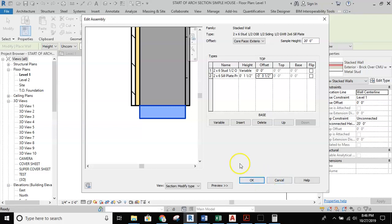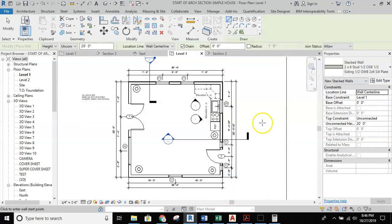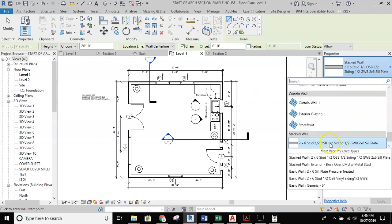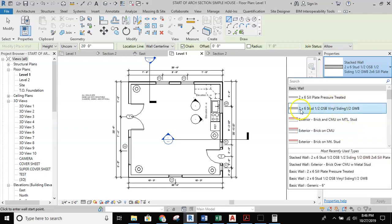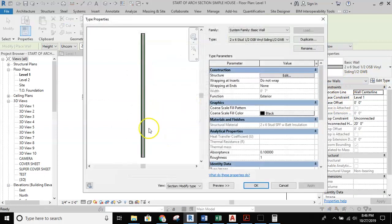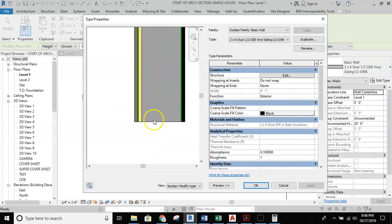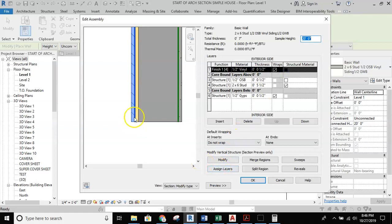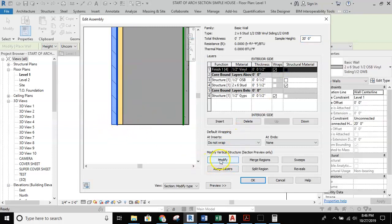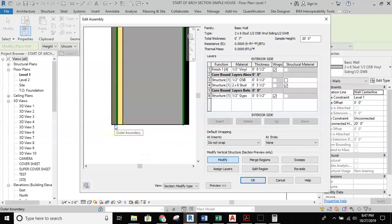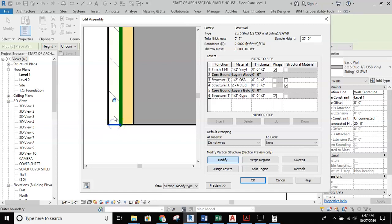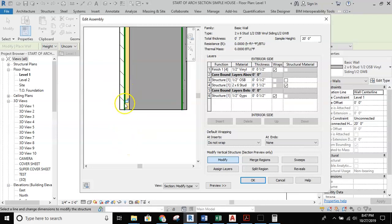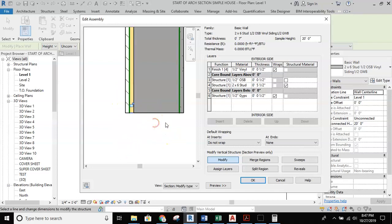I'll exit the stacked wall dialog, then go find my original two by six wall. Zooming in, I'll open the edit structure dialog and use the modify button. Hovering over the bottom of the OSB and vinyl layers, a small lock icon appears — I hover over it until it turns red, then left click to unlock it. This unlocks the ability for those two layers to be pulled further down than other parts of the wall.